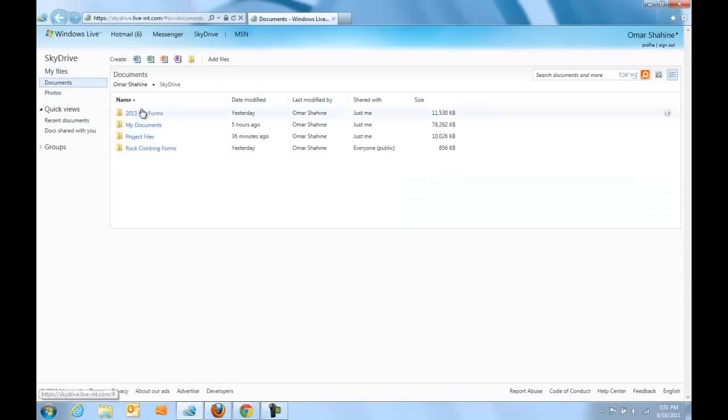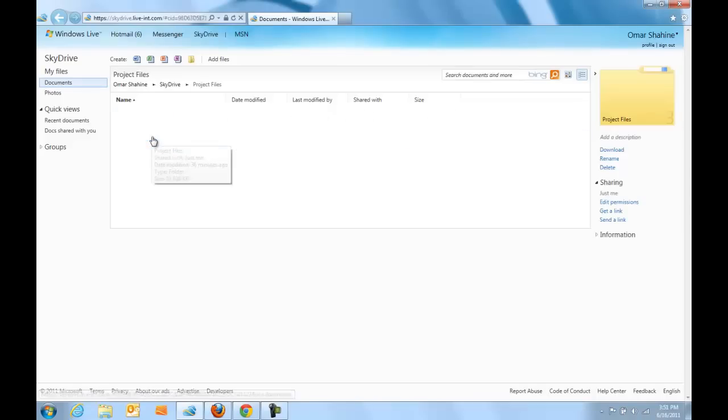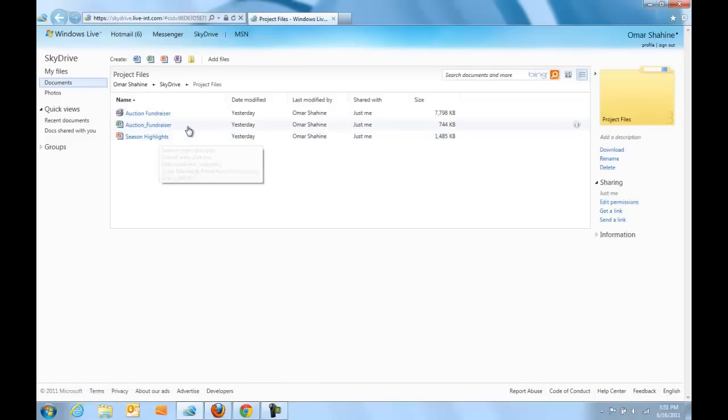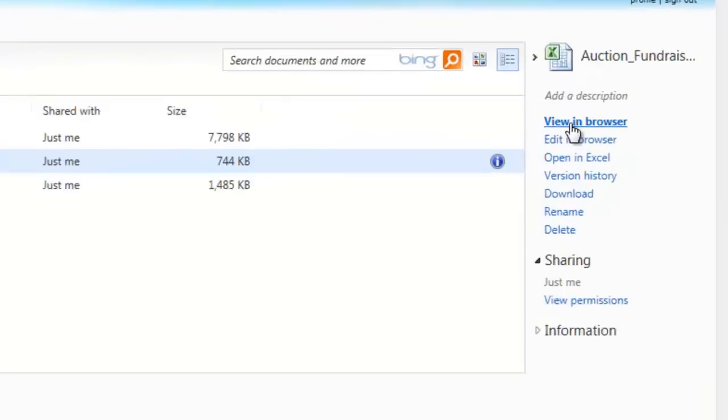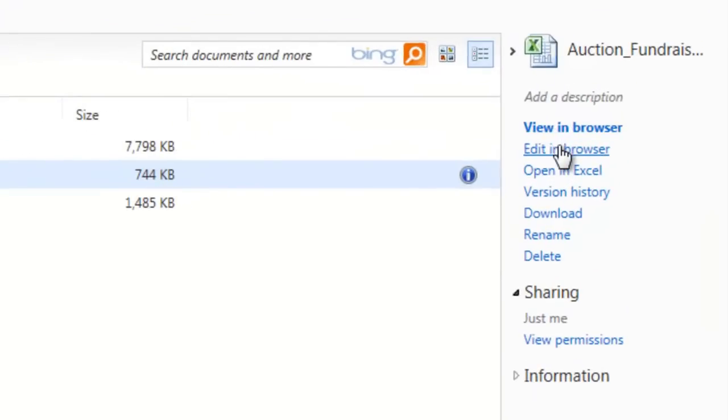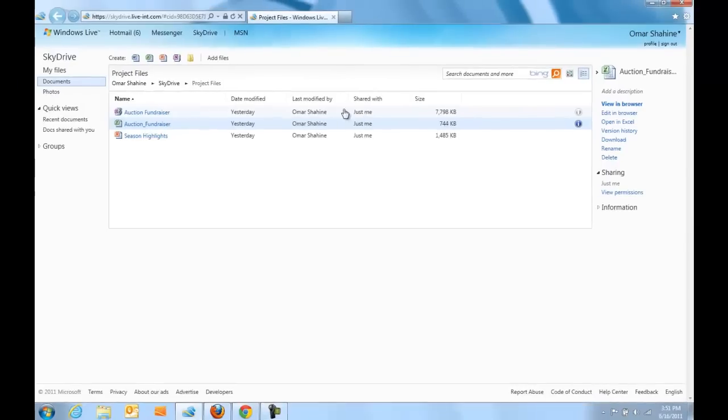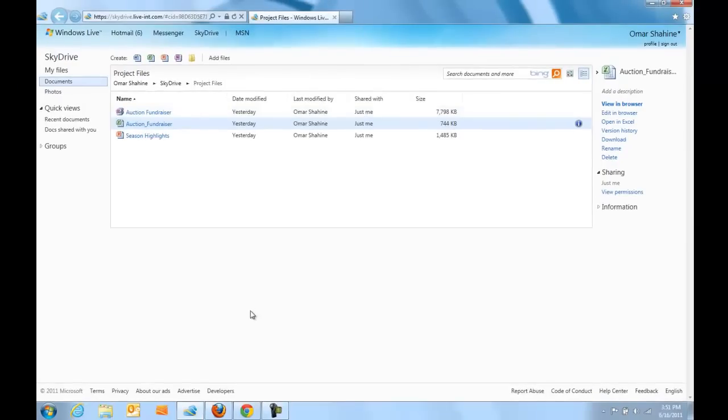I'm next going to click on my Documents filter and go into a Documents folder called Project Files where I have a couple of Office documents. Here I've selected an Excel file and from there I can do things like edit it in the Excel web application or open it in Excel 2010 or access other commands like version history, download, rename, and delete.